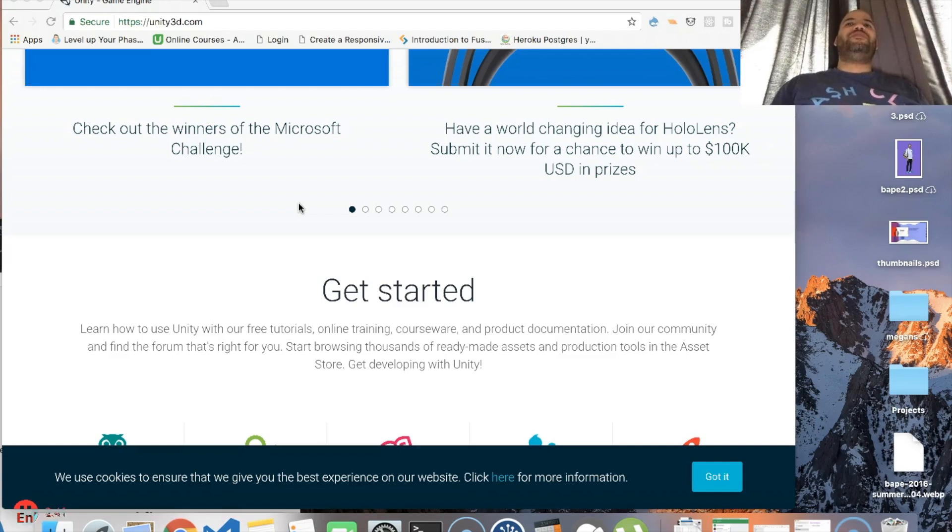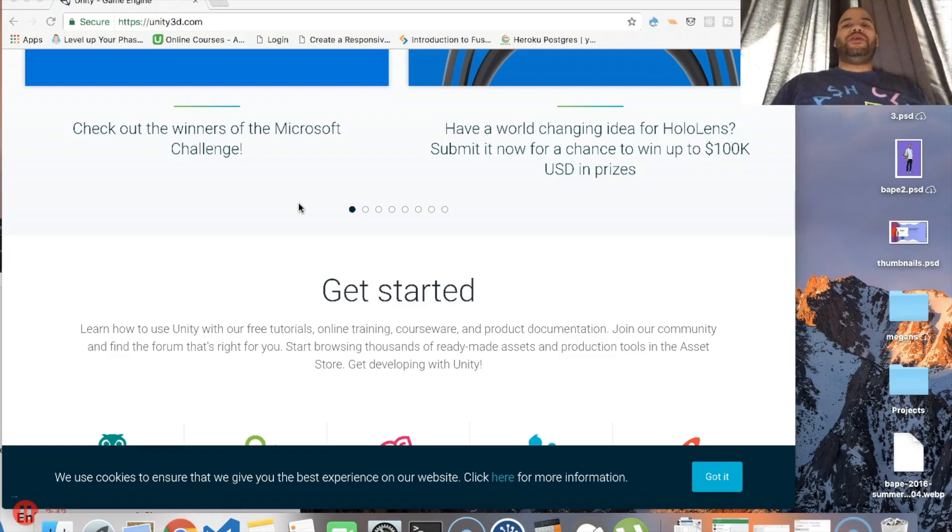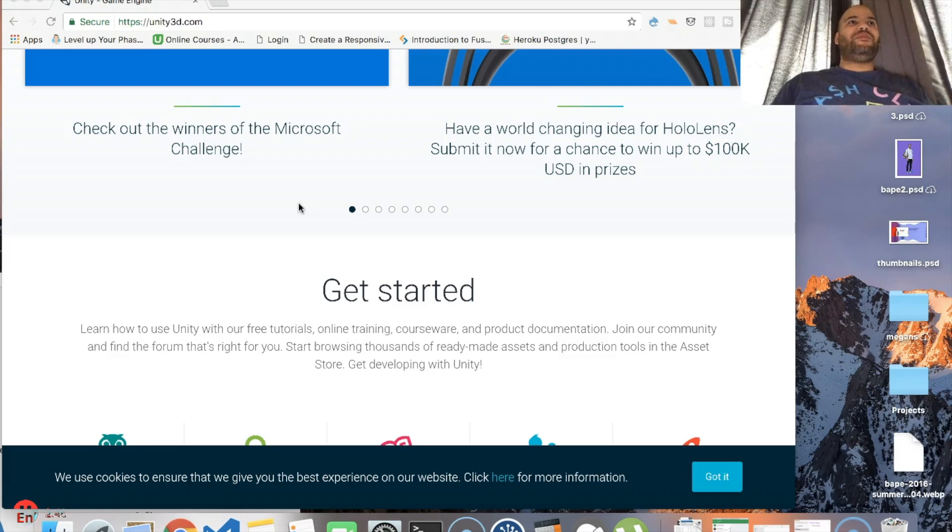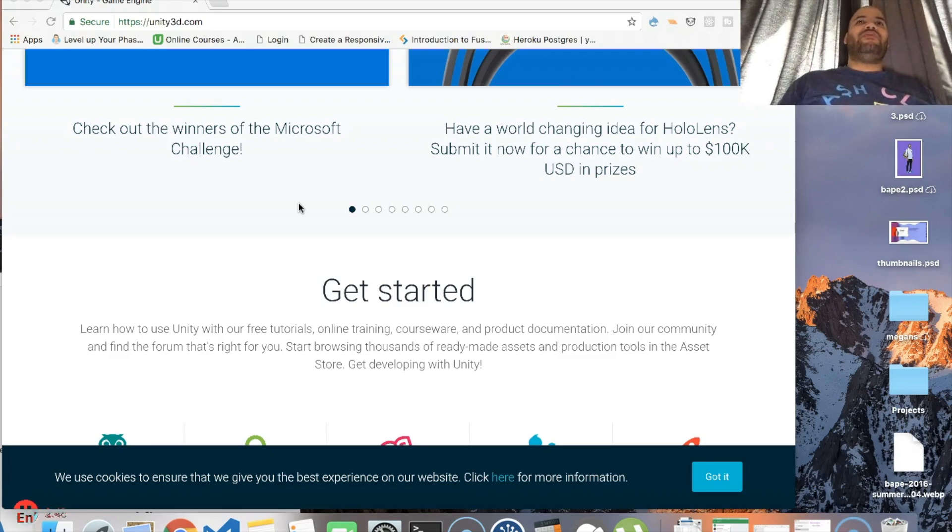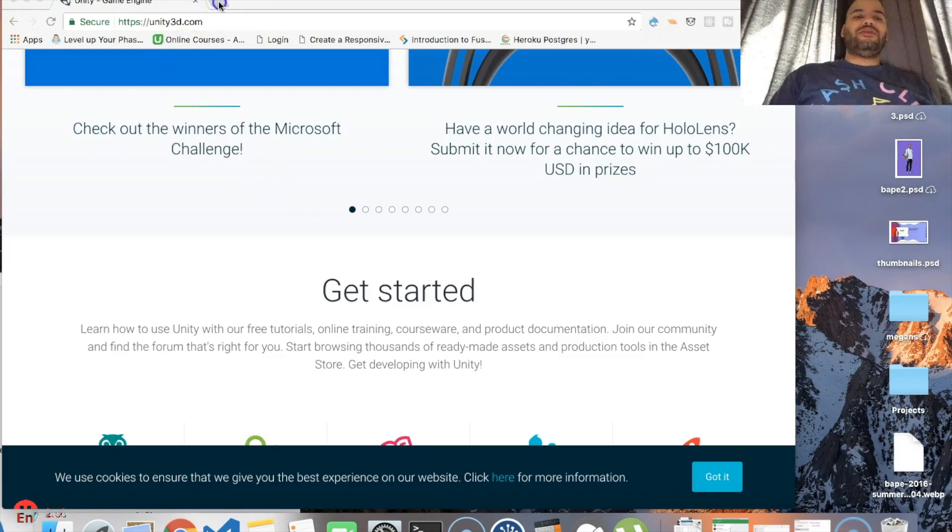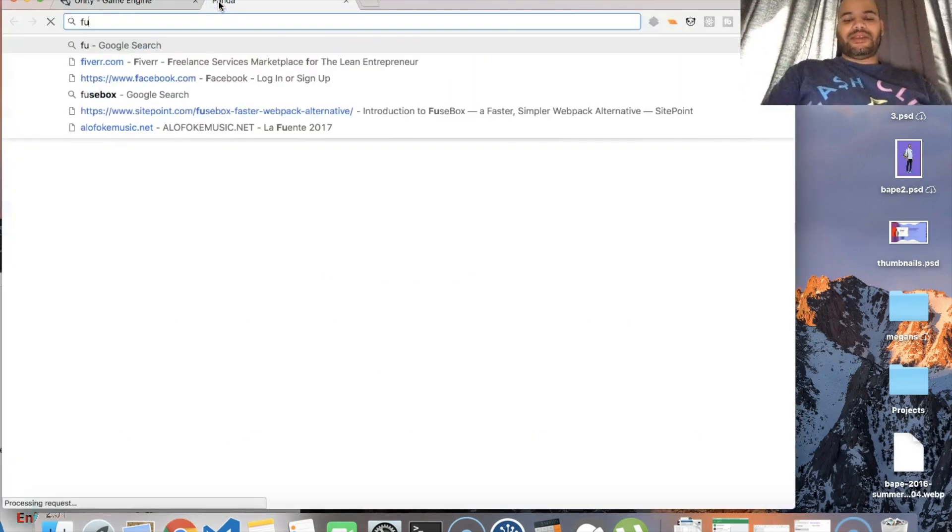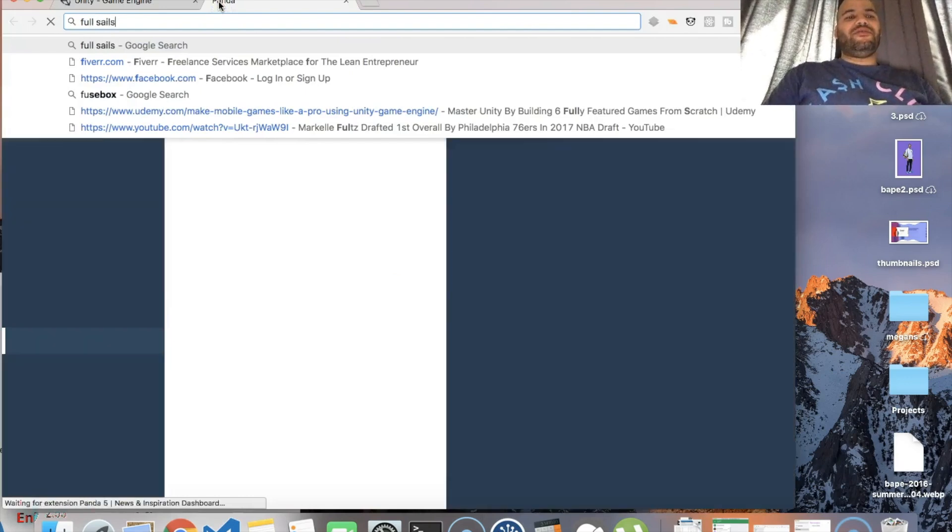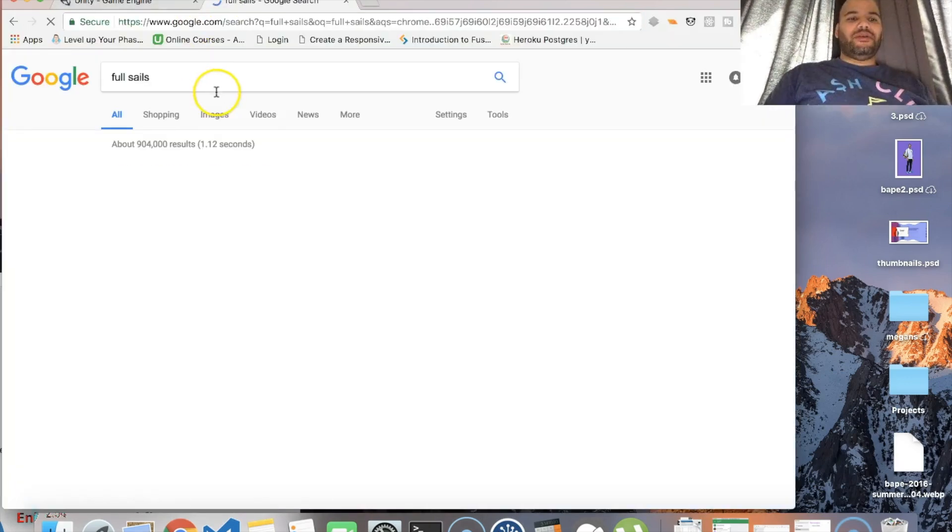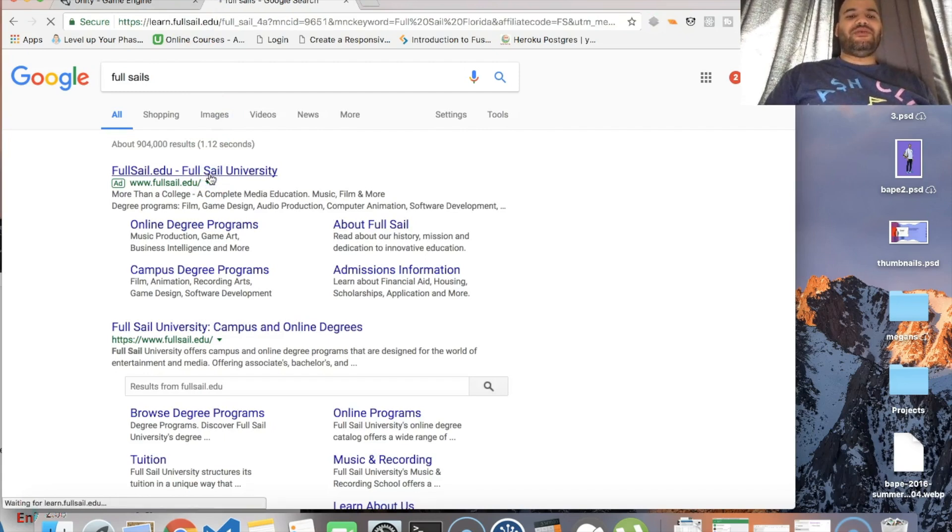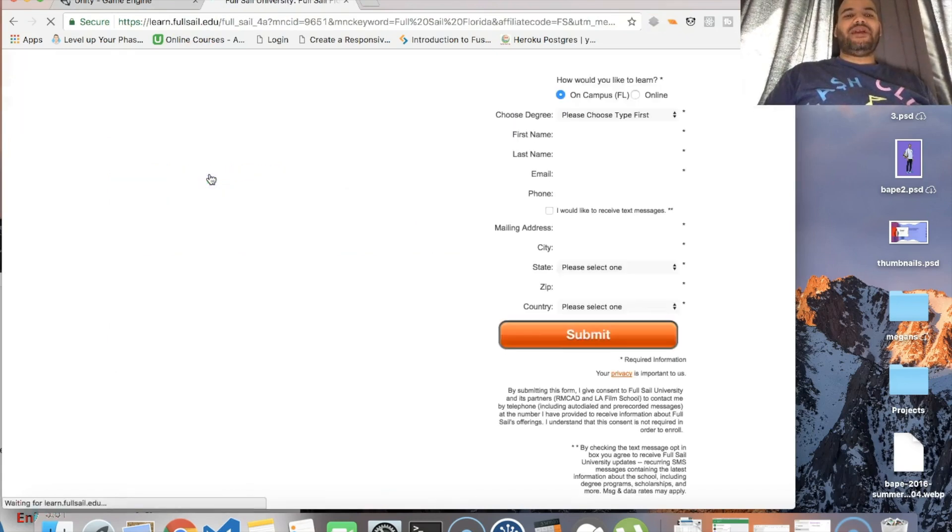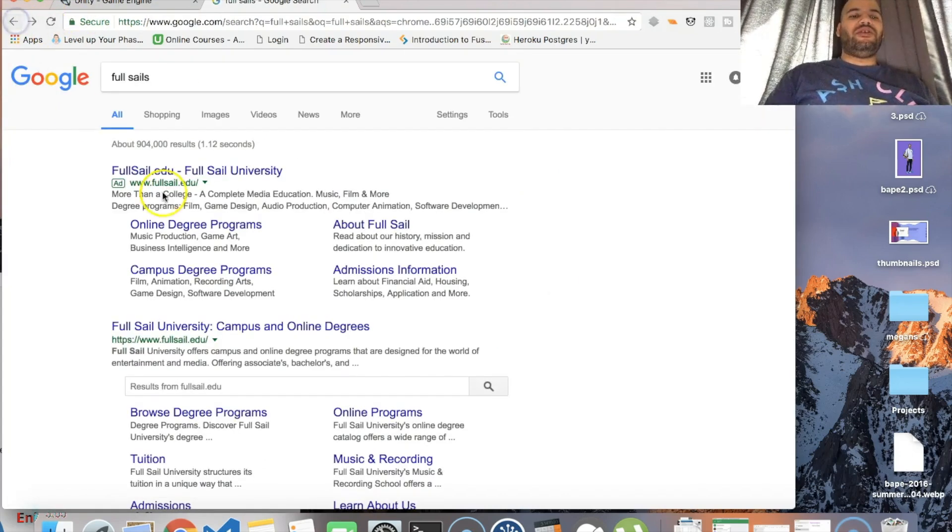I don't understand how people do it. I remember when I was like 14, I was gonna go to Full Sail. I don't even know if it's a legit college, but yeah, Full Sail University.